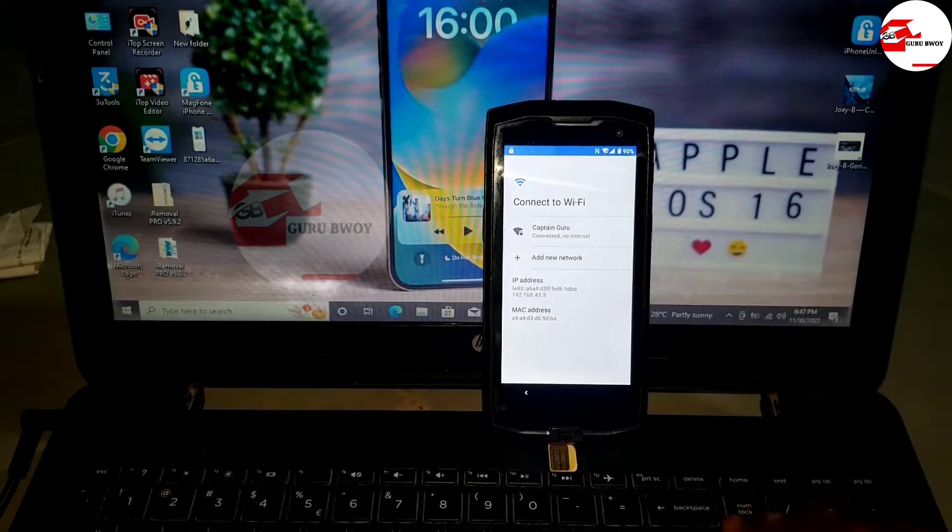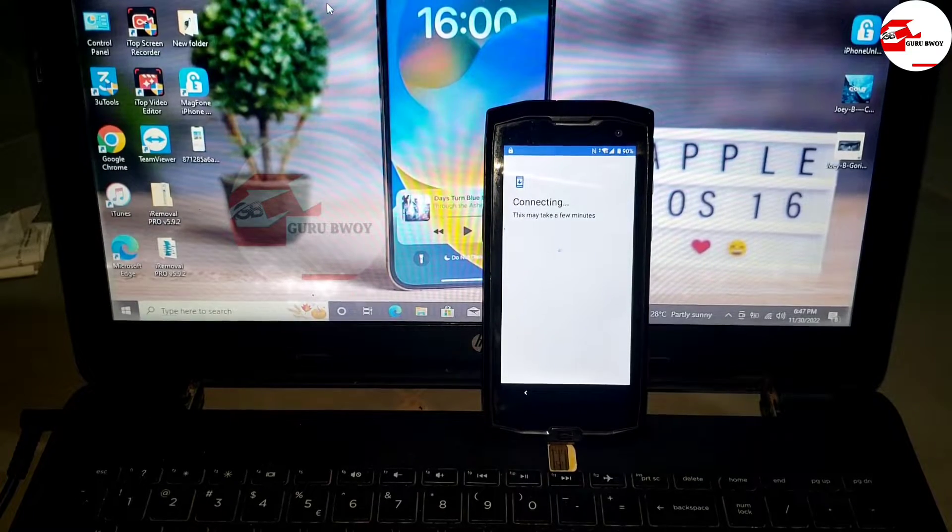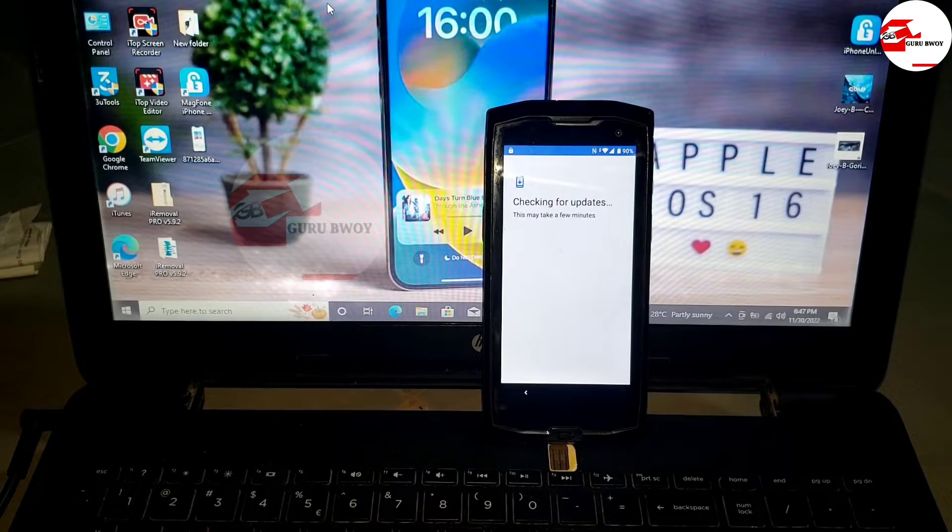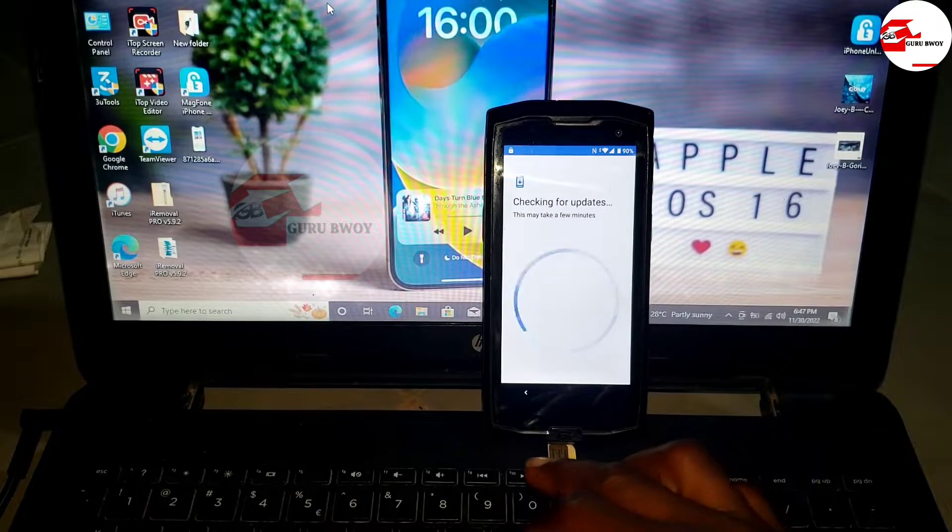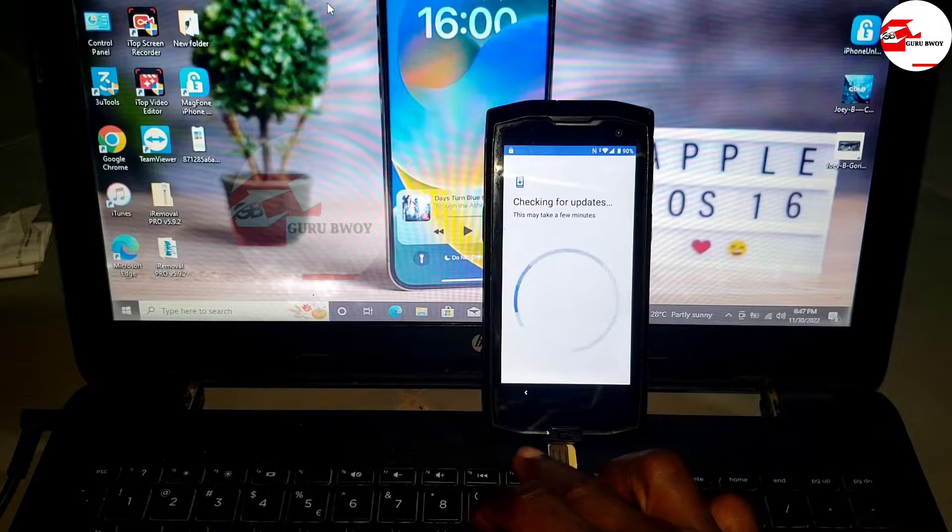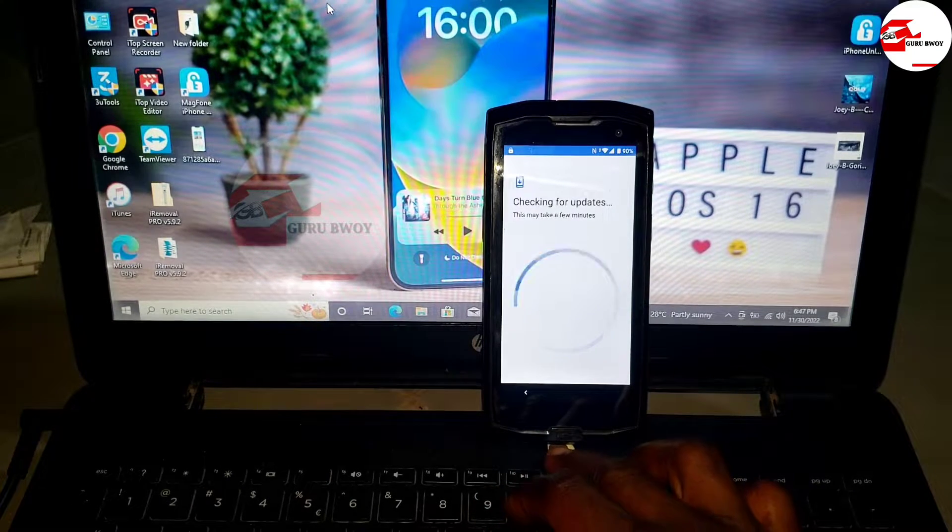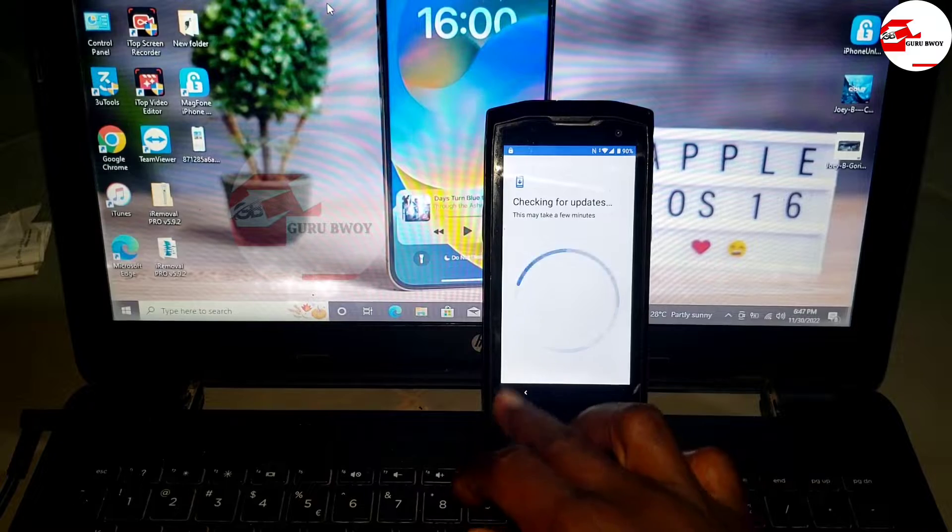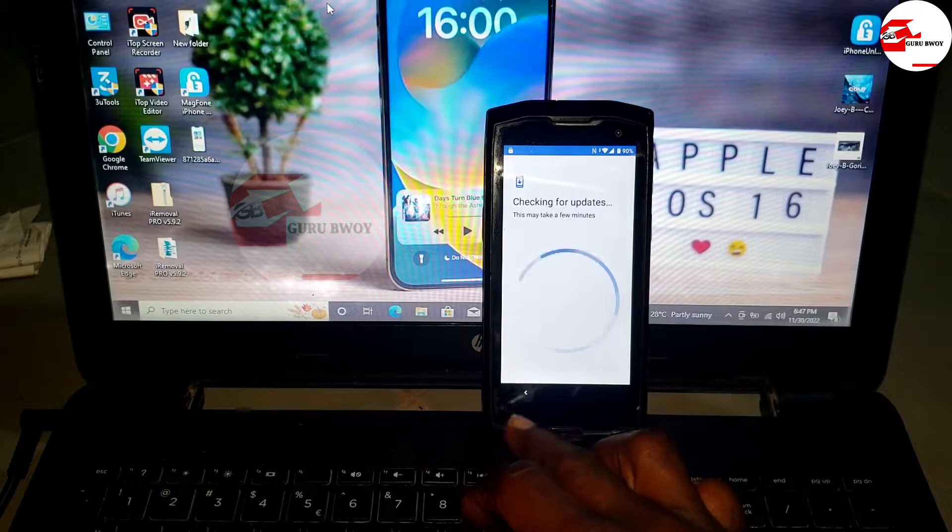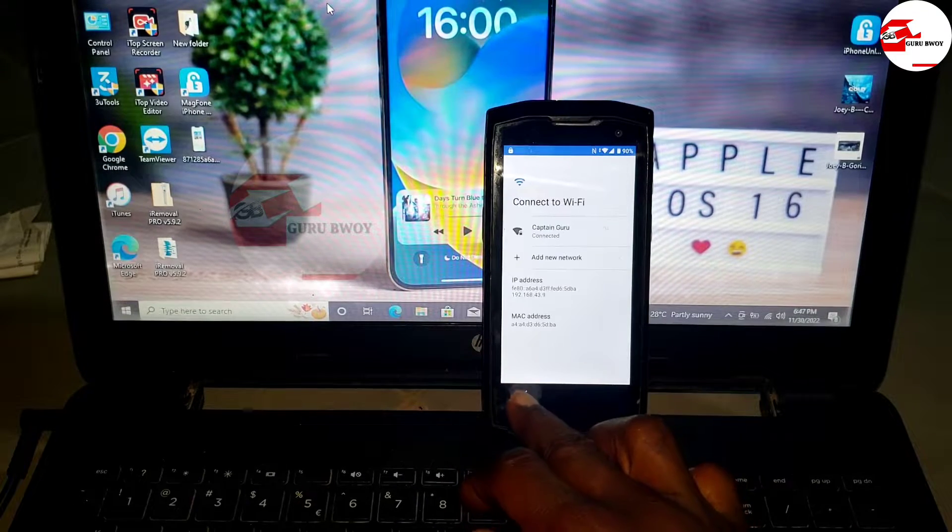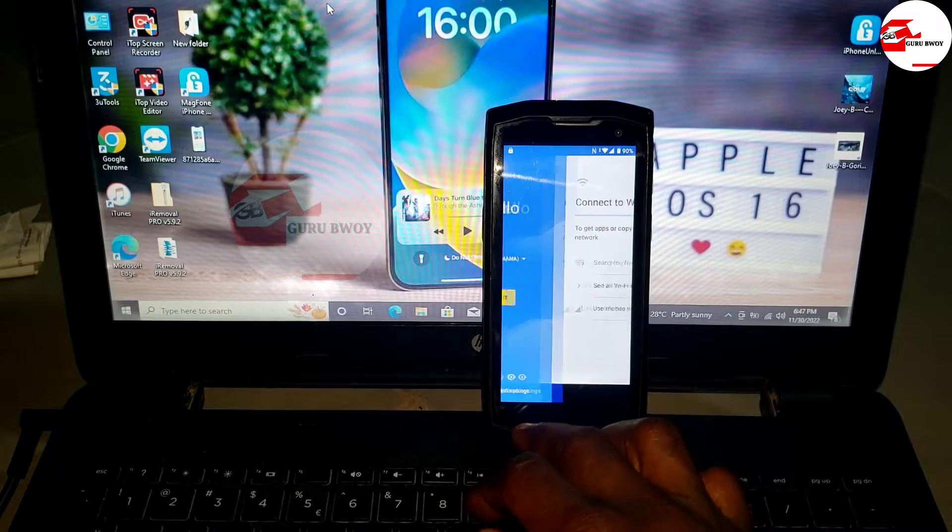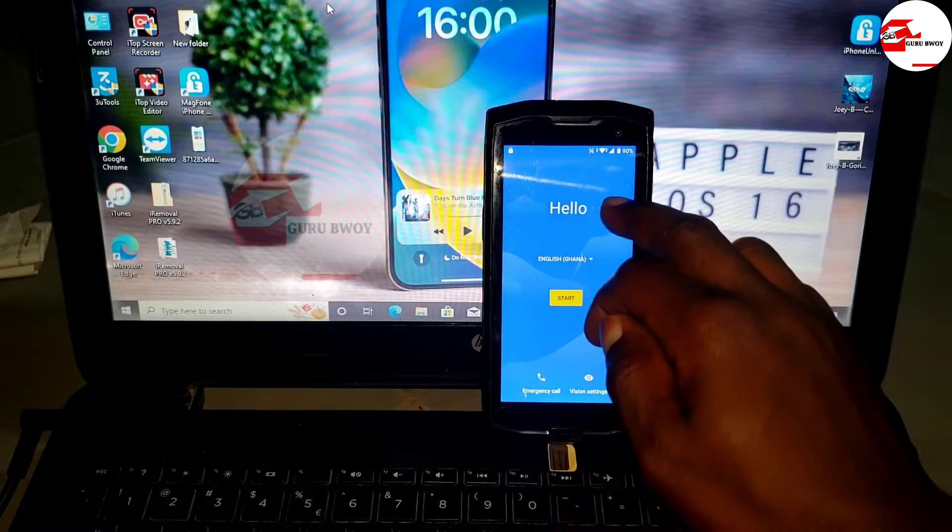Wait for the check for update to start, then move back to the startup screen. Click the back key and get back to the startup screen.